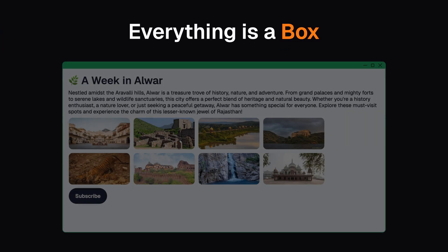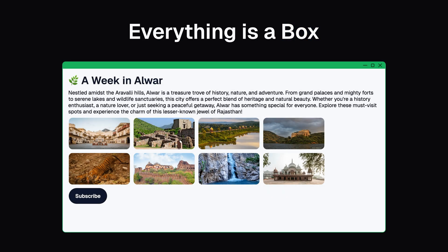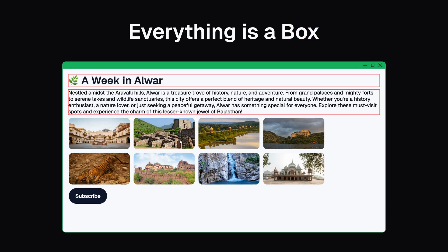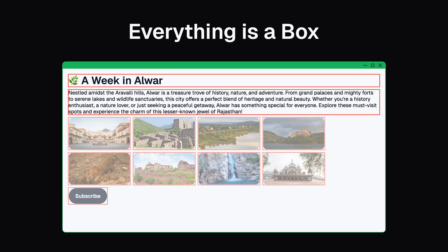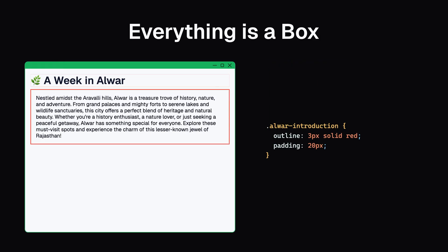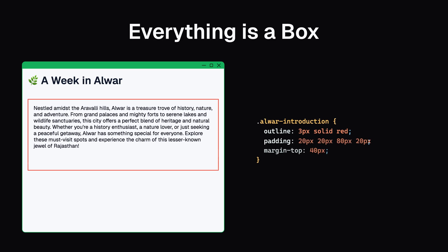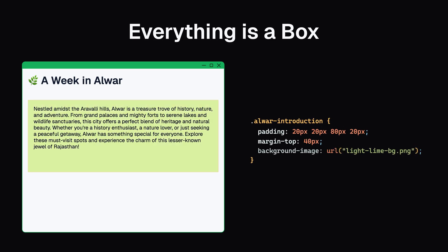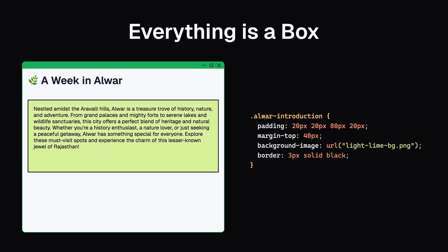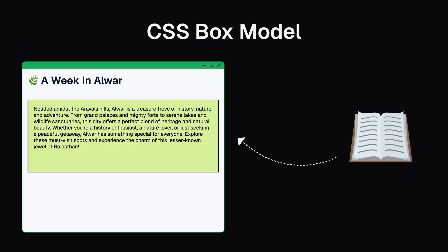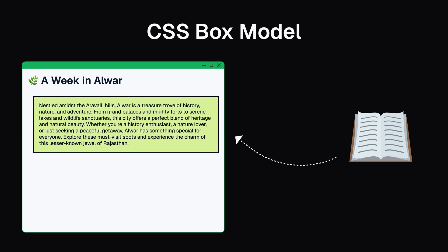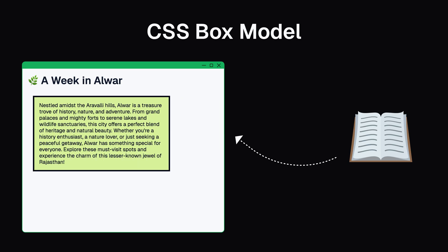Everything in CSS is a box. Every element you see on a web page, whether it's text, an image, or even a button, is actually a box that you can control. You can set its size, its position, give it a background image, border, and more.